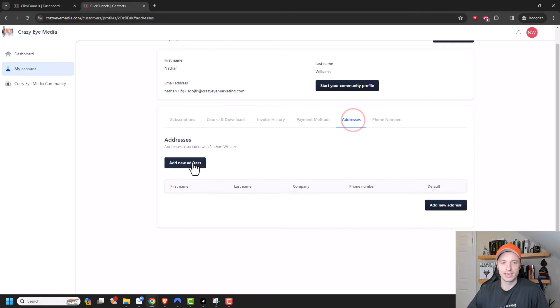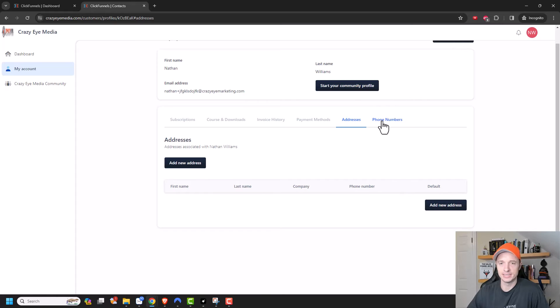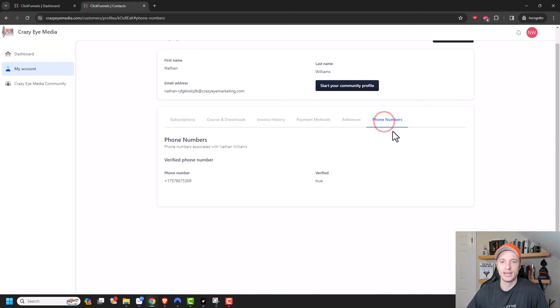Their addresses, so they could go ahead and add a new address or update their addresses if you're shipping stuff to them and phone numbers.